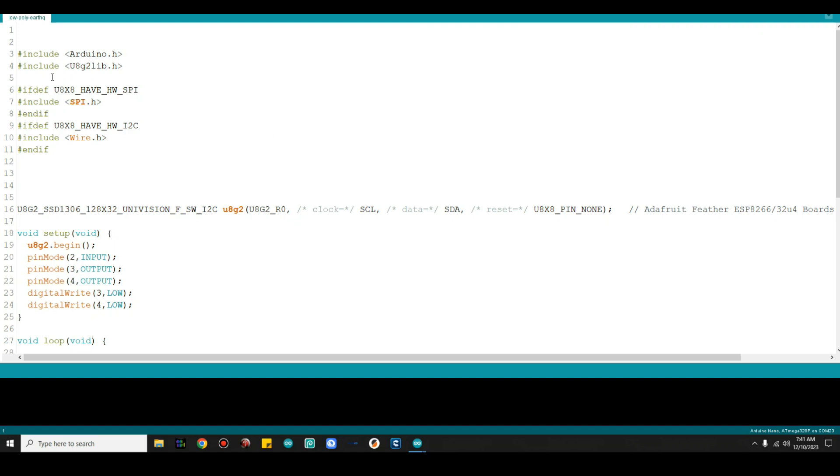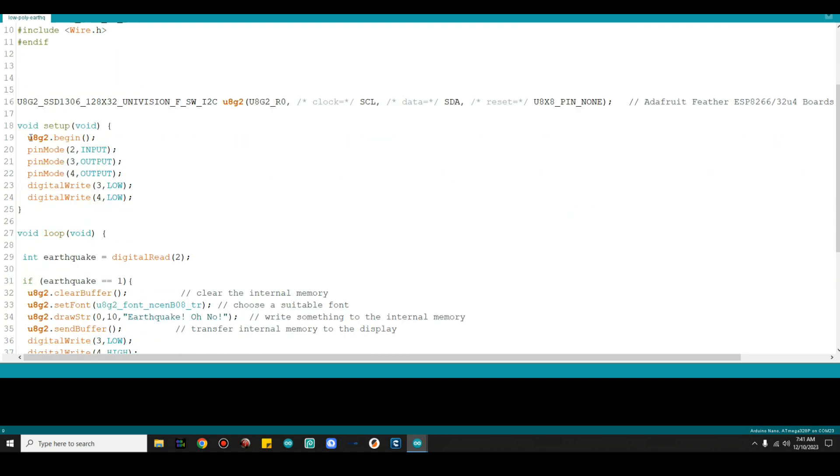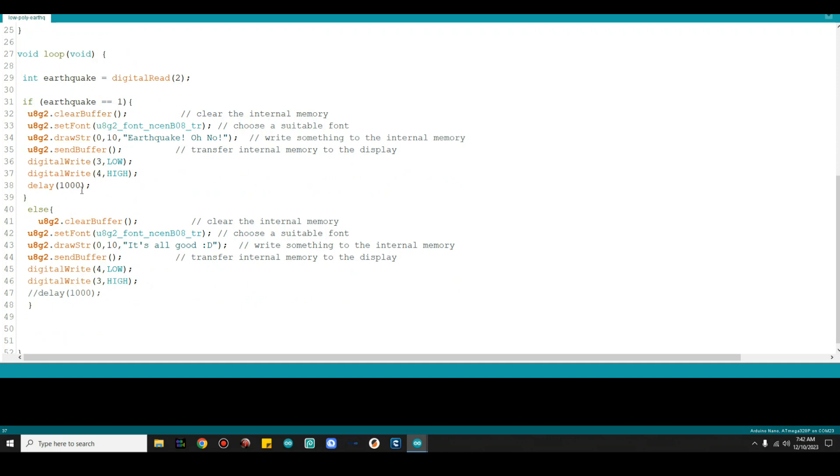Okay, here's the code. Pretty simple. We have two libraries: the Arduino library, I don't know if you really need that or not, and the U8G2 library, you're definitely going to need that one. This is part of their setup, it's just checking to find out what is going on, whether we need SPI or I squared C. Then we have our constructor that we just talked about. In our setup, we're going to start with U8G2 begin, then we're going to do our pin mode. Pin 2 is an input, the other two are output. Then we'll set both of our outputs low. Now we have integer earthquake equals a digital read of pin 2, our input pin, that's the trembler. We say if earthquake equals 1, so if it is active, then we'll clear the buffer, choose the font, and print earthquake oh no. Then we will turn the green pin off and the red pin on and wait a second.